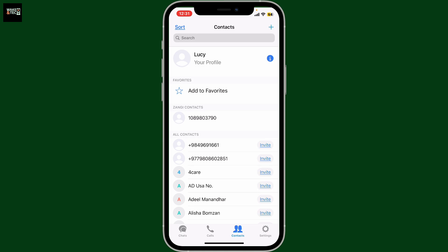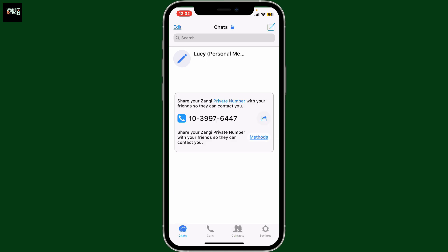And that is how you can add a contact by their Zangy number in the Zangy application using your mobile device.